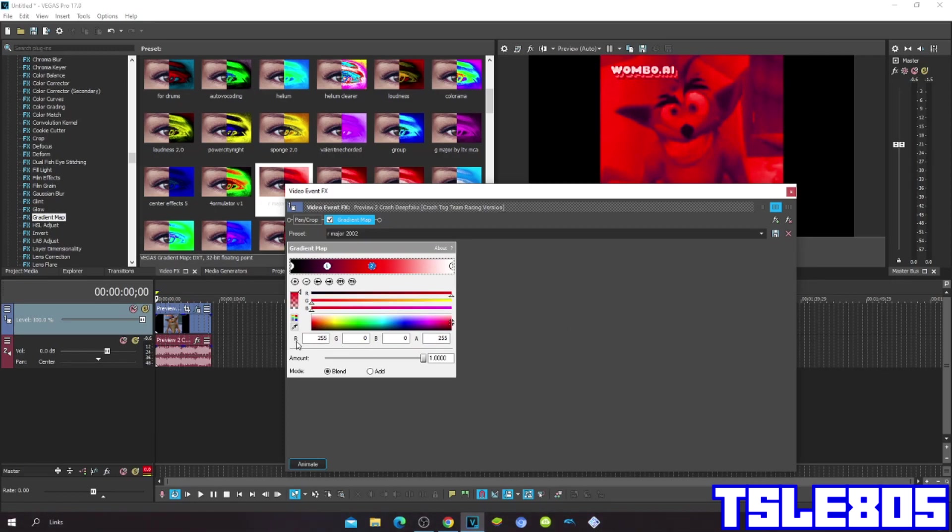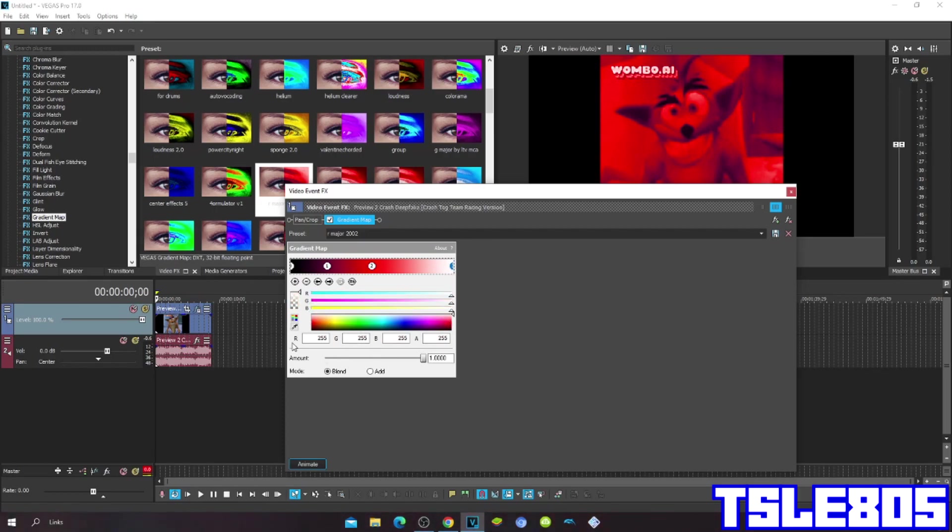Position 2: R 255, G 0, B 0, A 255. And the last one is third, so third is R 255, G 255, okay, everything is 255.